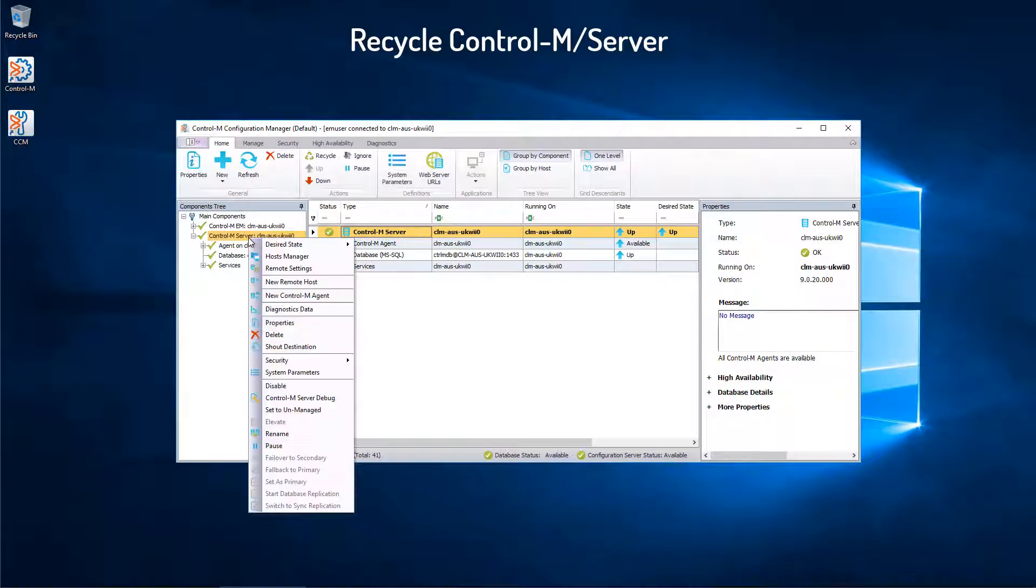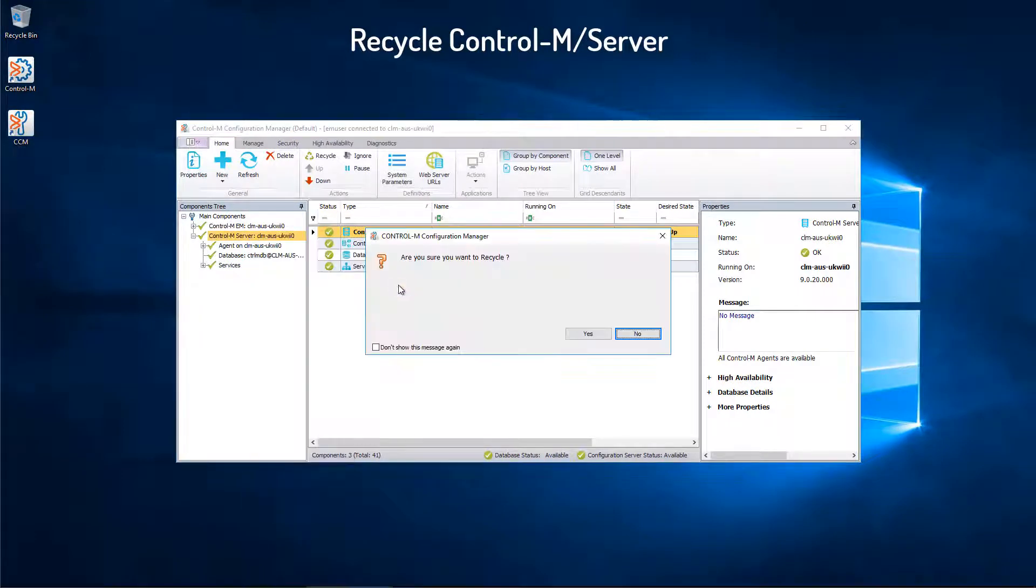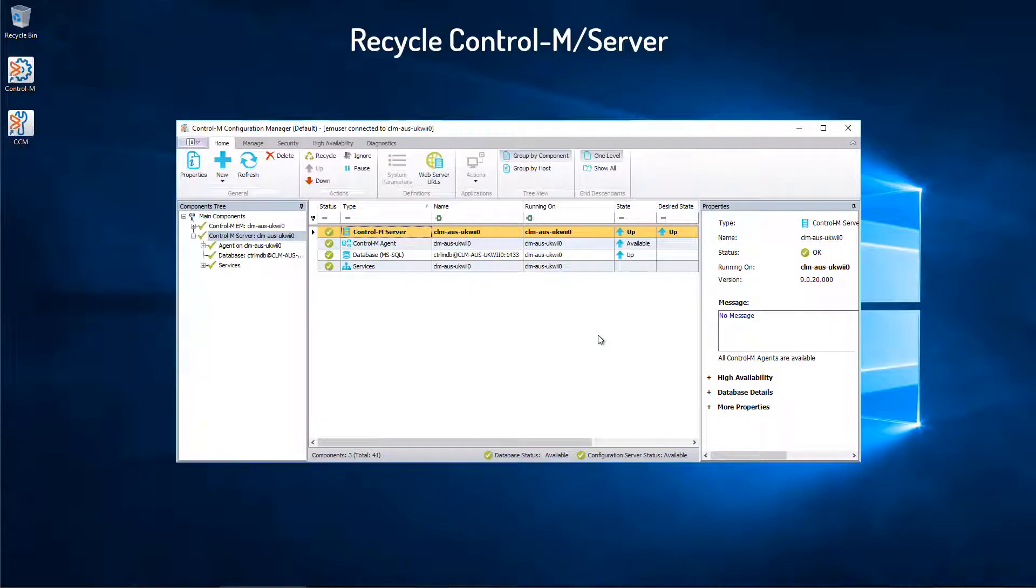Next, recycle the Control-M Server by choosing Desired State and Recycle from the Control-M Configuration Manager.